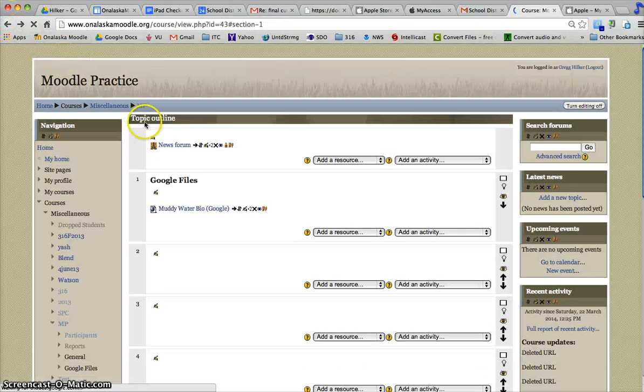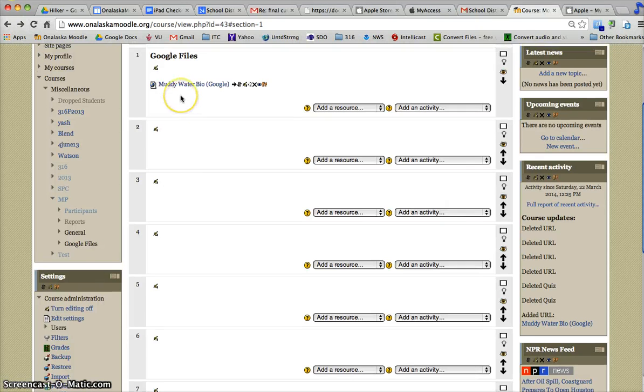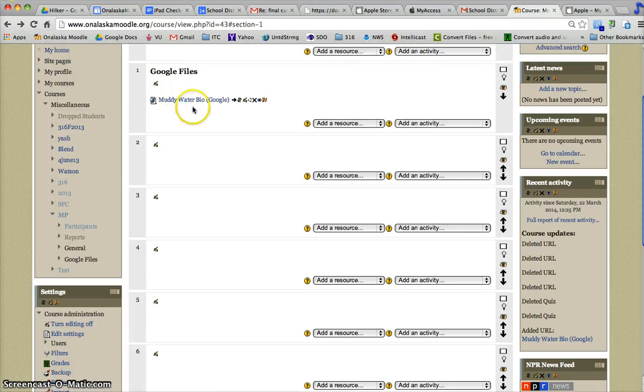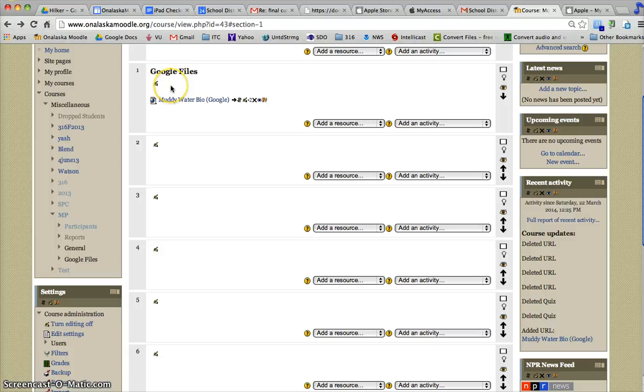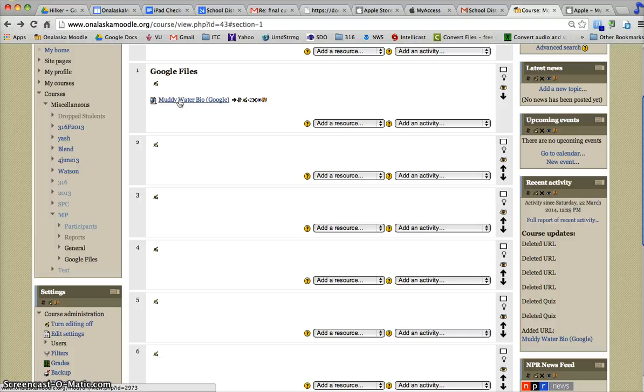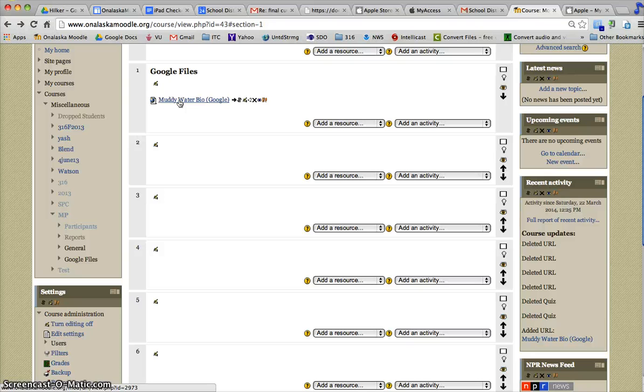You might ask, what's the benefit of that? The nice thing is students do not have to have Microsoft Word to view this now. All they need is Internet access, and they would have that if they're visiting your Moodle page because you need the Internet to visit Moodle.